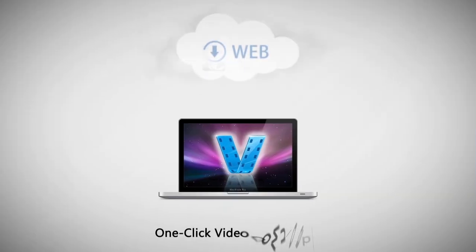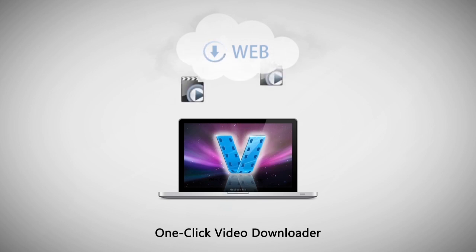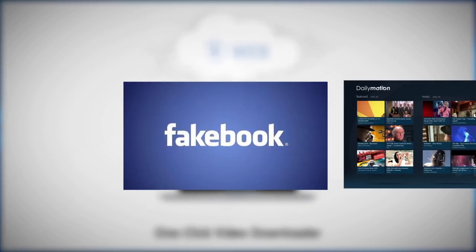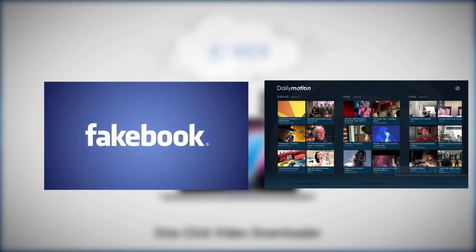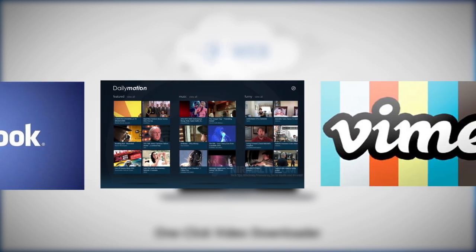Not just YouTube. In fact, you can download videos from over 1,000 online video sharing sites, including Facebook, Dailymotion, Vimeo, and much more.